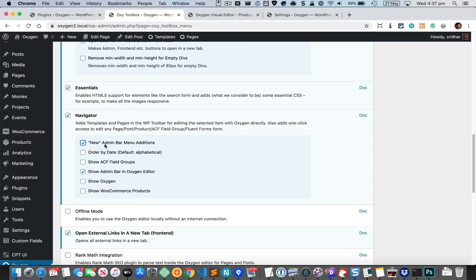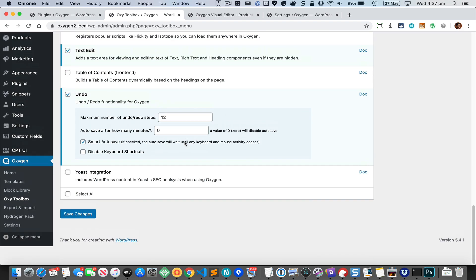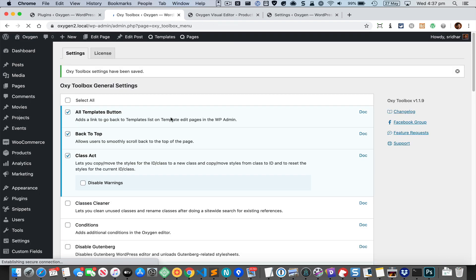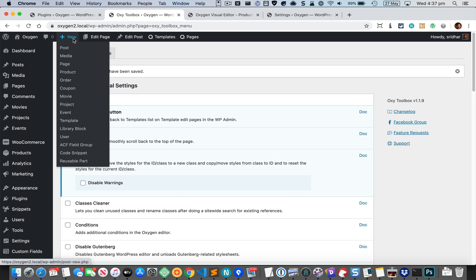Let's take a look at the 'New Admin Bar Menu Additions' option. Once you enable that, under 'New' you're going to see a few items added. This is 'ACF Field Group', which will appear only if you have Advanced Custom Fields plugin installed and activated. There's also a link to create a new code snippet, which will only appear if you have the Code Snippets plugin installed and activated, and a link to create a new Oxygen reusable template.